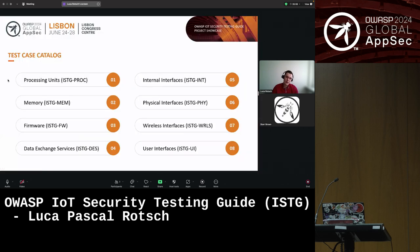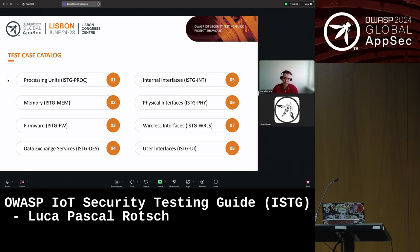The test case catalog includes a chapter for each component of the device model. Each chapter includes a collection of test cases relevant for that particular component. In our first version of the ISTG, there are mostly generic test cases that can be applied to as many different variants of the components as possible. For example, we have a chapter called Wireless Interfaces that comprises test cases applicable to various different wireless communication standards. The benefit of these generic test cases is that the baseline version of the ISTG can be applied to as many different devices and technologies as possible.